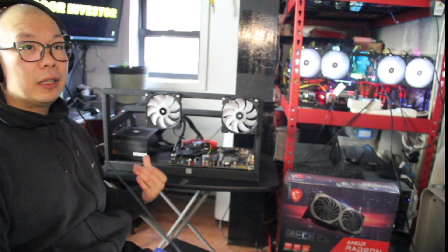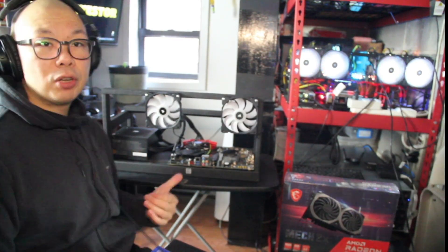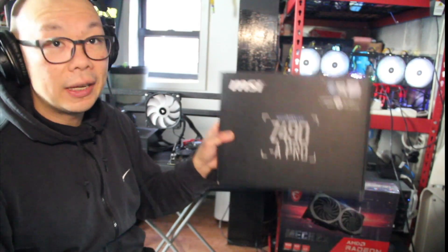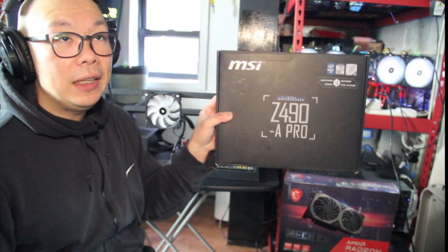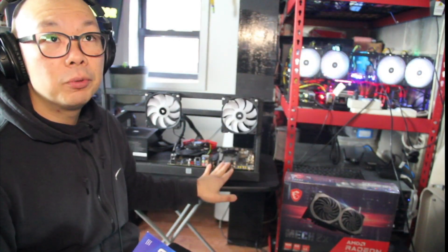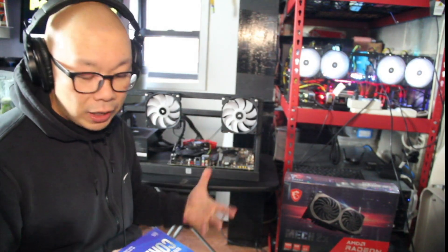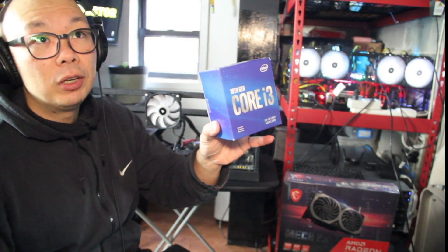Now this is the wood rig that I built. I'm going to be running it on a 750 watt Cooler Master, and I have a Z490-A Pro on this motherboard.